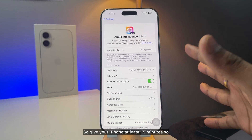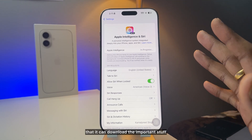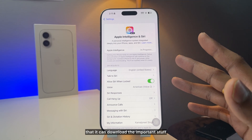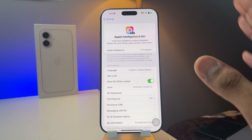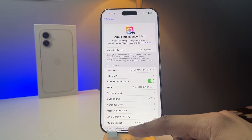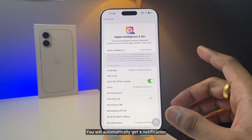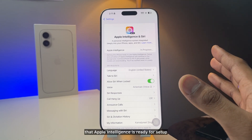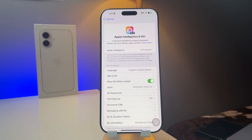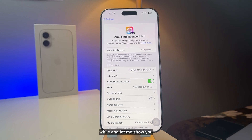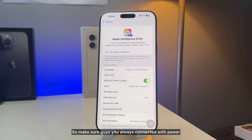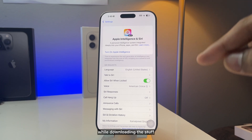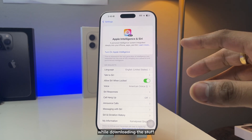Give your iPhone at least 15 minutes so that it can download the important files. Once the download is complete you'll be good to go — you will automatically get a notification that Apple Intelligence is ready for setup. Make sure your iPhone is always connected to power while downloading.